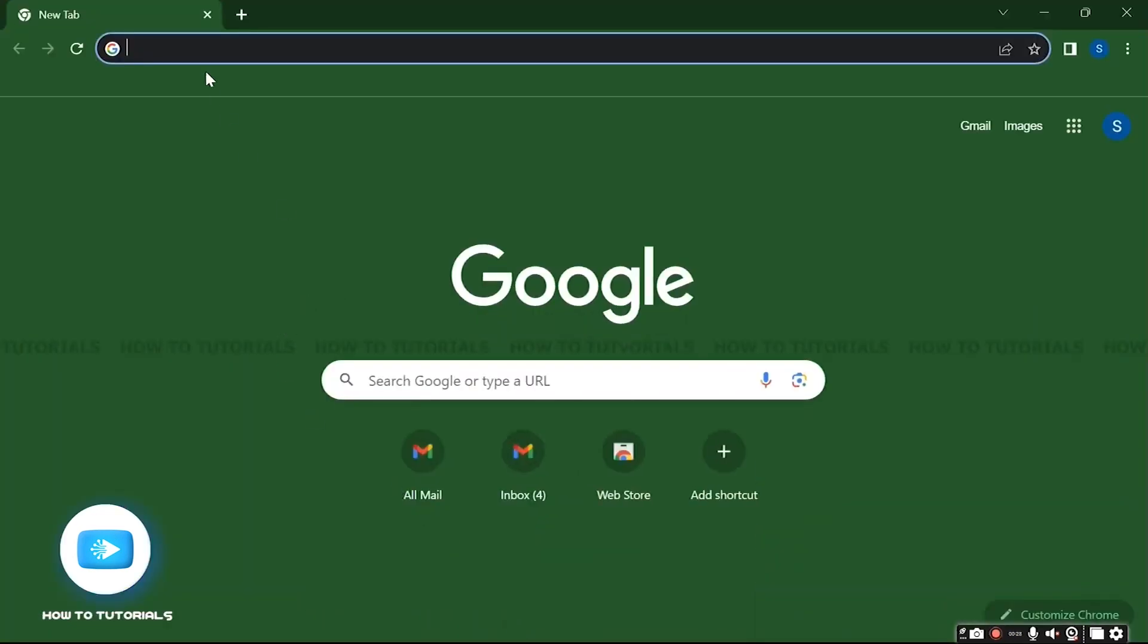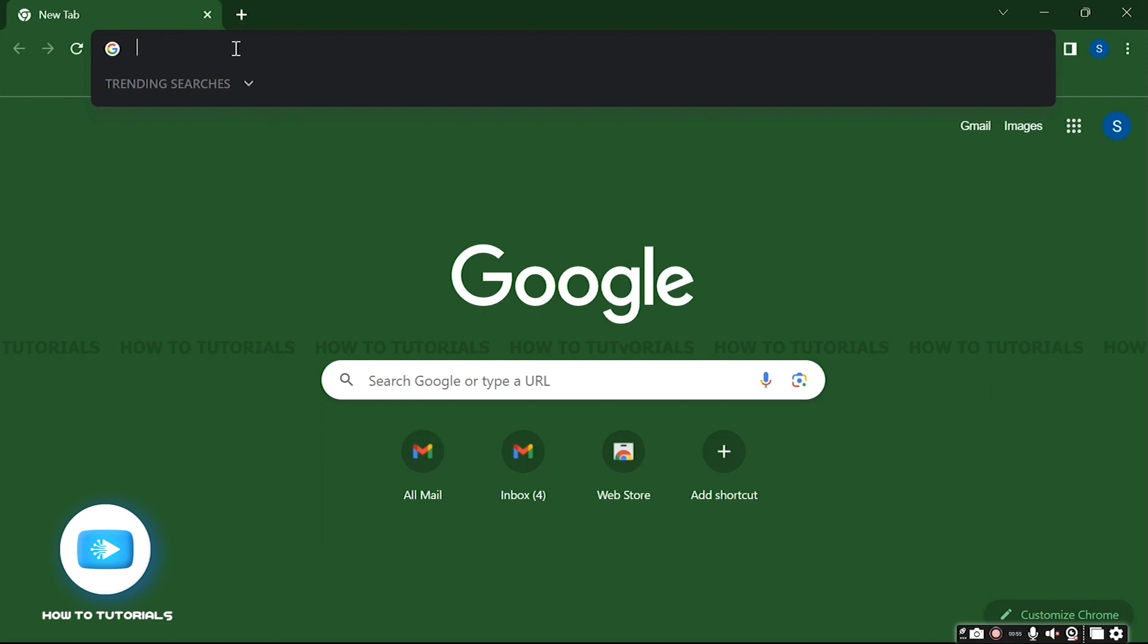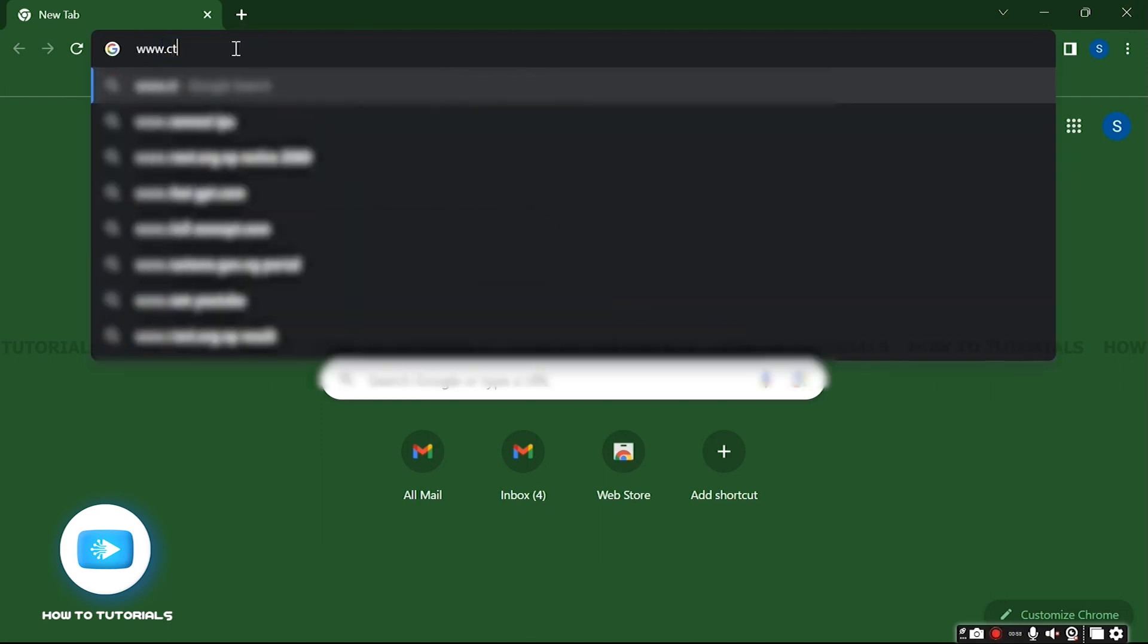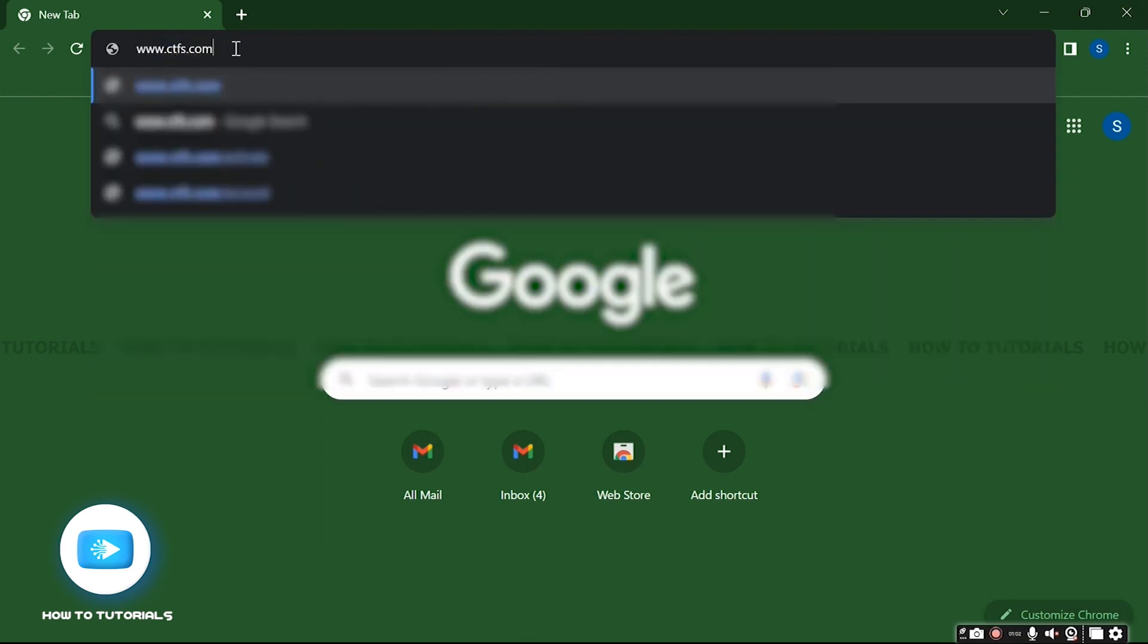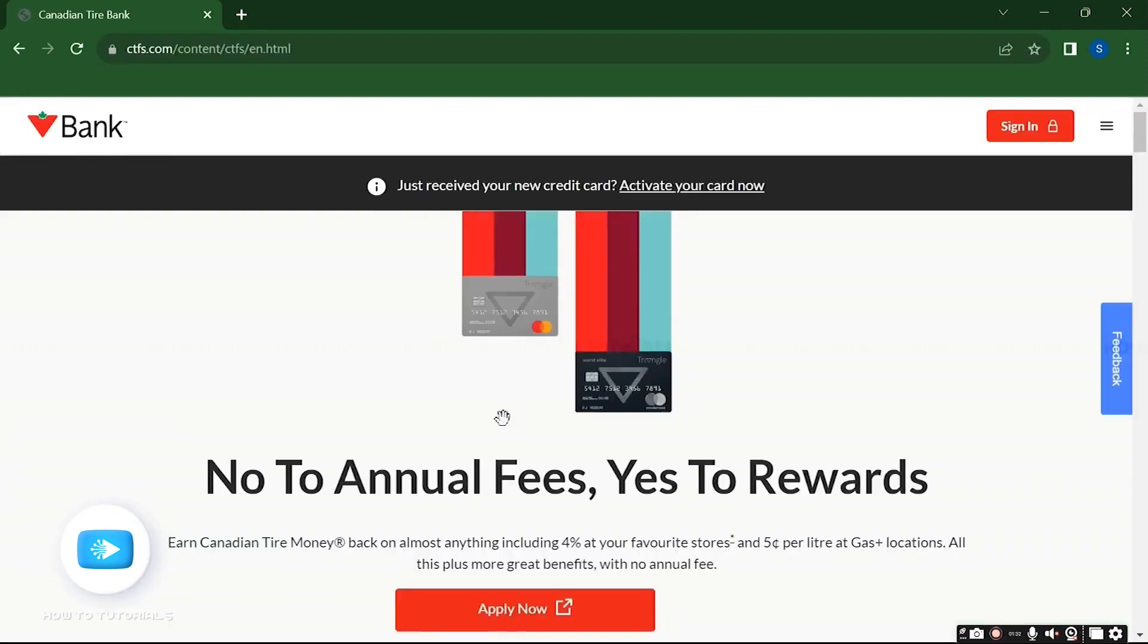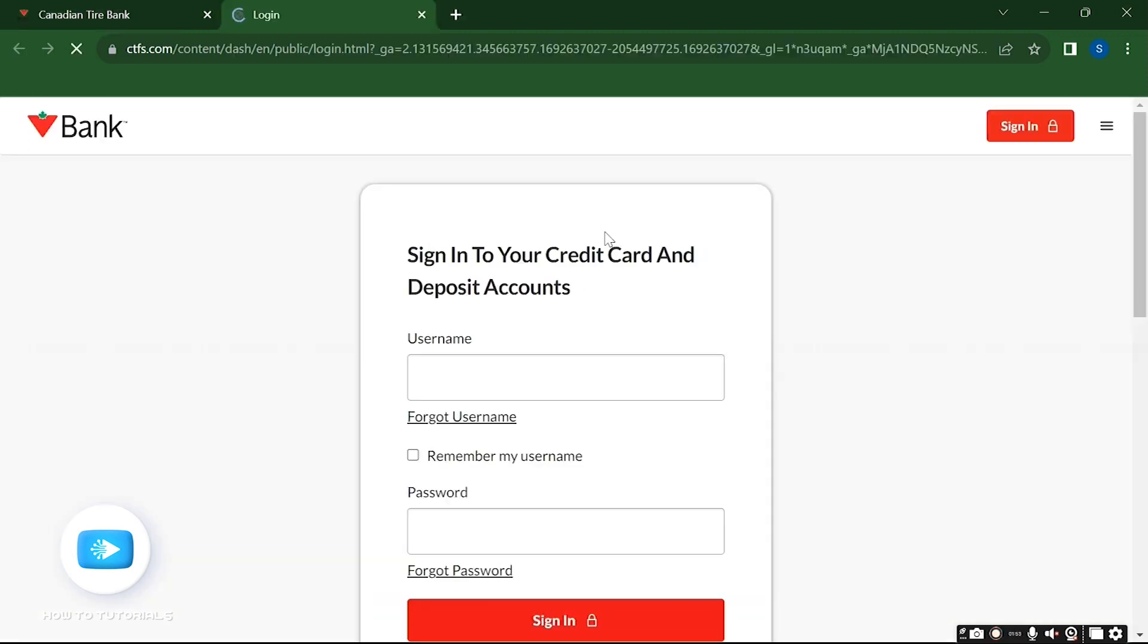First of all, open the web browser and under search tab type www.ctfs.com and enter. You will be redirected to the official Canadian Tire Bank website. Now here, click on the sign in button on the right top corner. This will lead you to the login page of your Canadian Tire Bank.